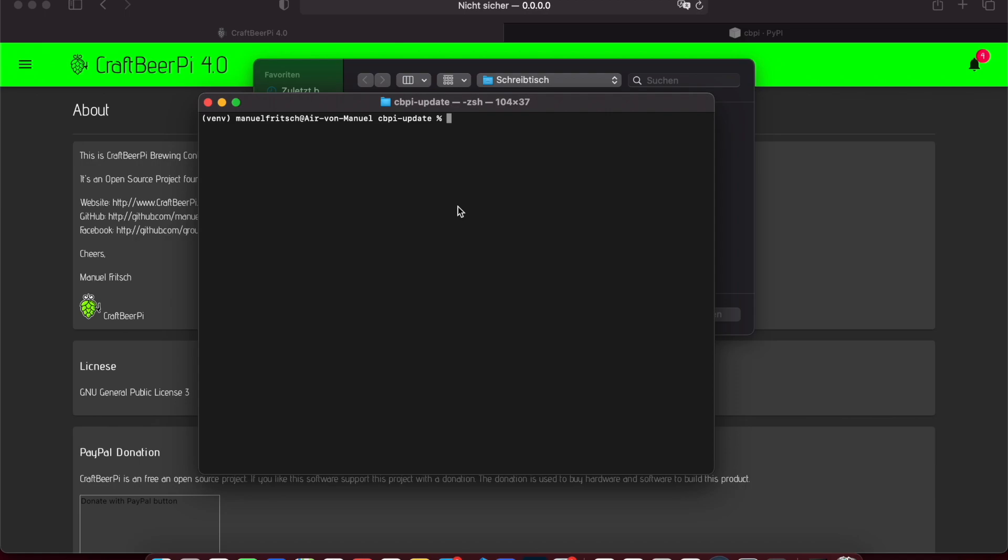Hello, you want to learn how to update GraphiPi to the latest version or program? Let's have a look together.